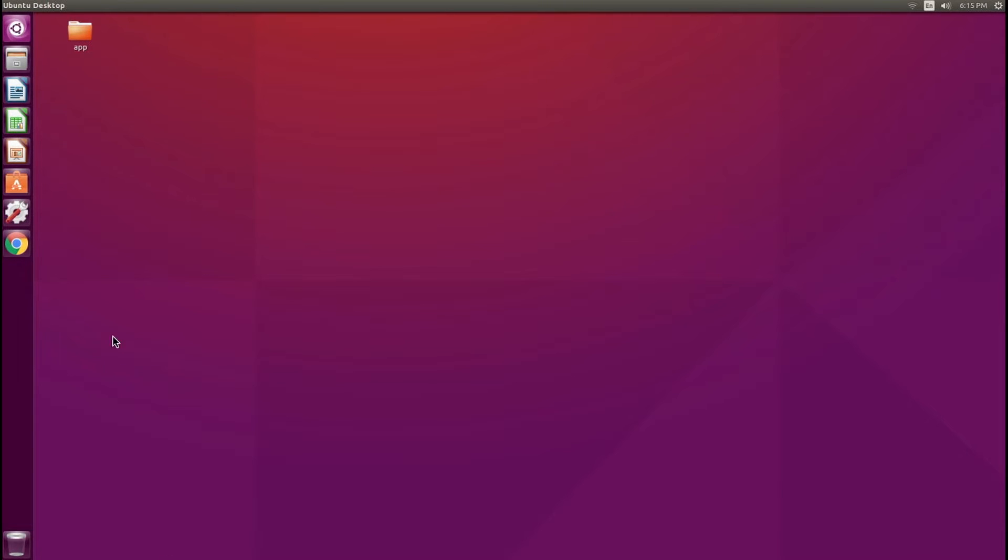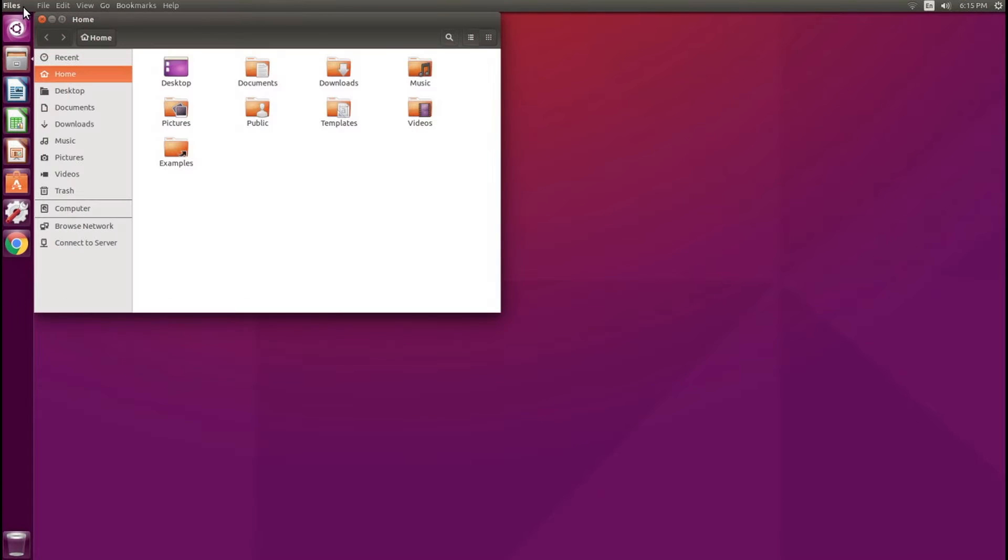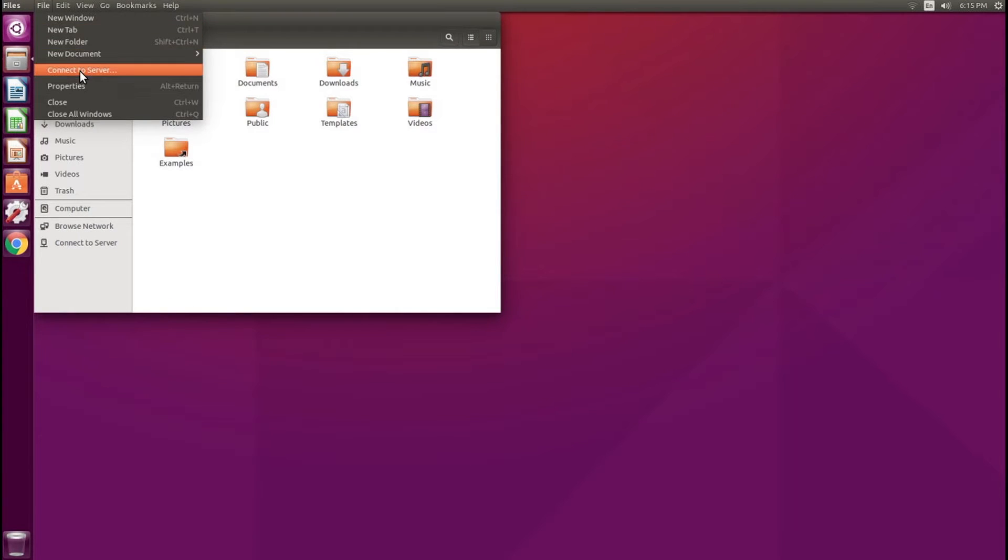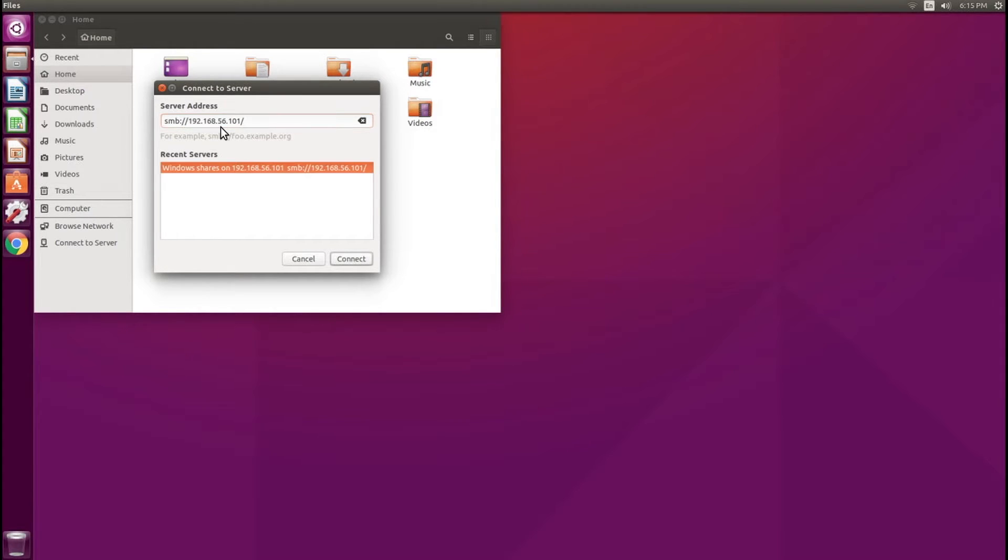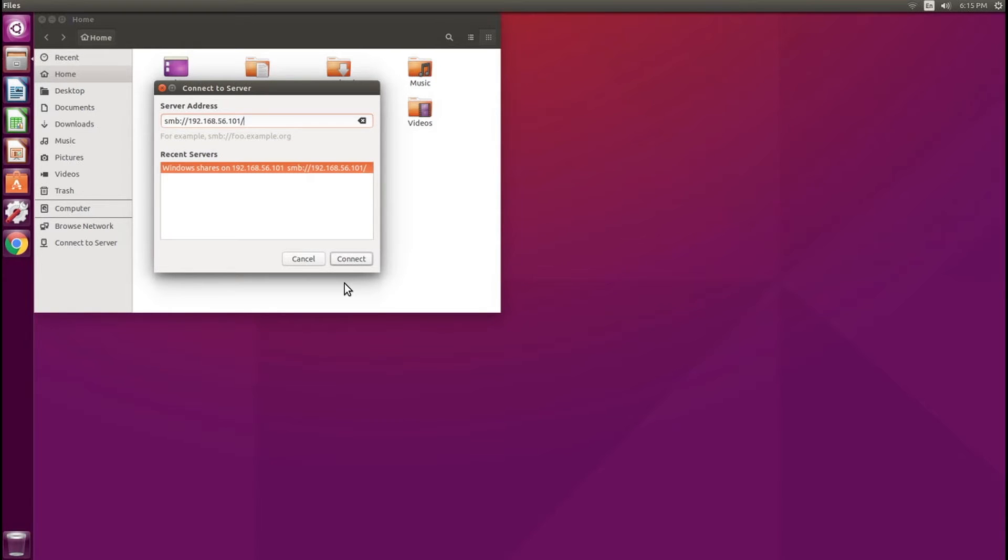The easiest way to do this is to go into Files, then File, Connect to Server, and type in SMB://192.168.56.101. This is going to mount that share from the virtual machine that we created.